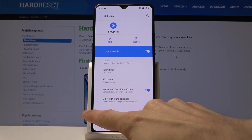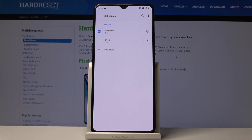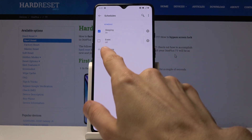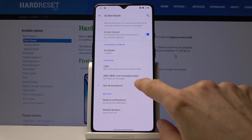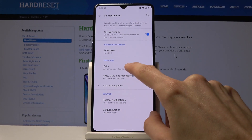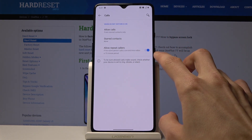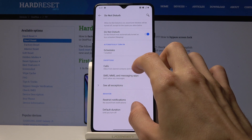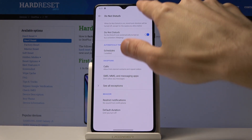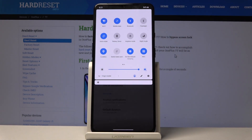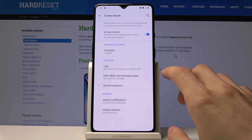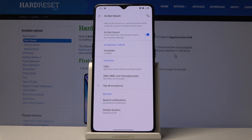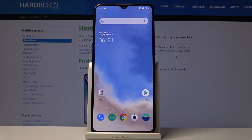If you set up another schedule — for instance the Event one — you can configure it differently with different touch tone and contact settings. You can also add more schedules if you wish. On the main settings page, you can set exceptions for calls and messages directly, controlling how the Do Not Disturb mode allows or blocks them. Whenever you enable Do Not Disturb by default, it will take its settings from there.